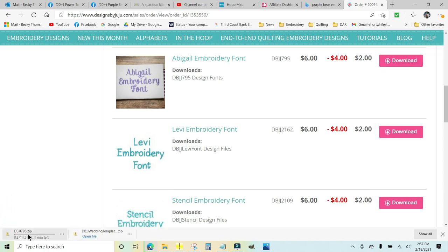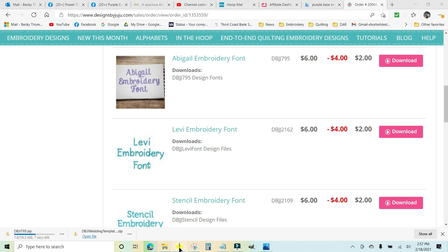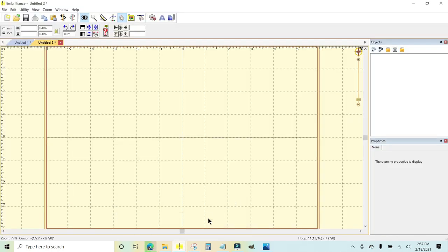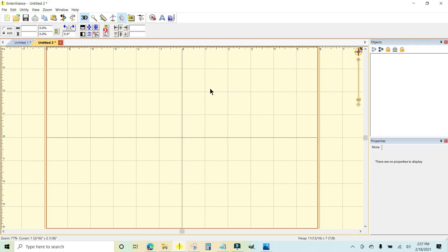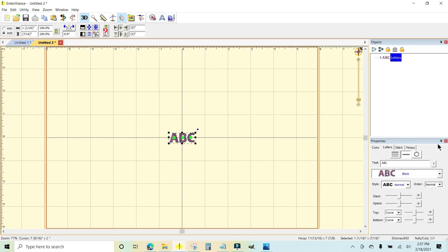I have Embrilliance open right here, and I want to get that Abigail font in here. So I can click on the A right here to choose lettering.